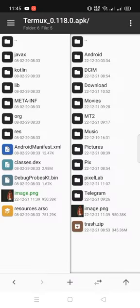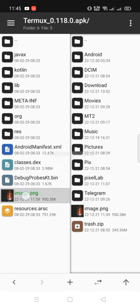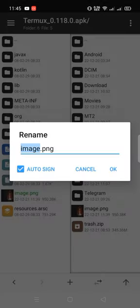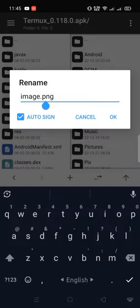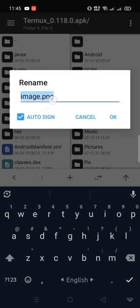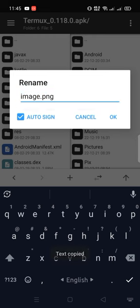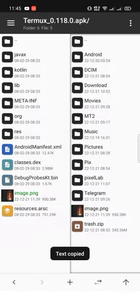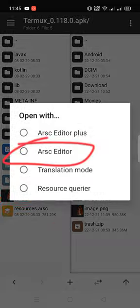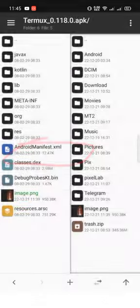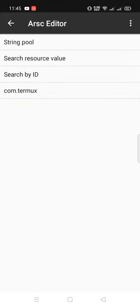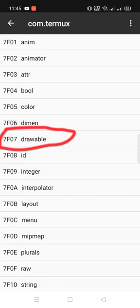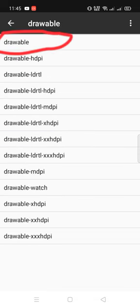Okay, after that copy the image ID, rename and copy. Open the resources file. Com.termux. Drawable. And again, drawable.